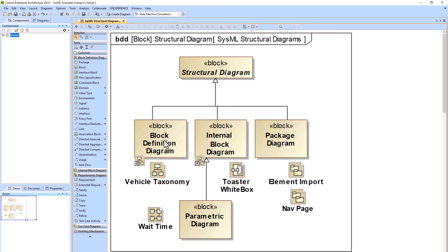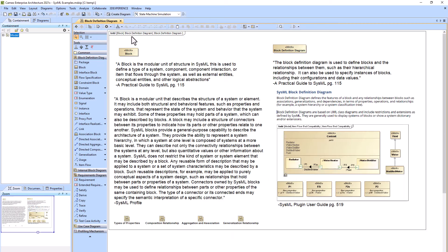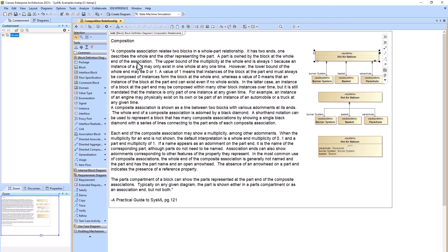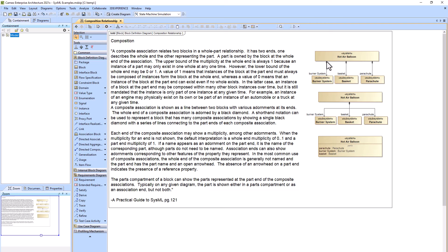Looking at the Block Definition Diagram: the block is the most modular unit of structure. The BDD is how you can either decompose the model or create a taxonomy using the generalization relationship. For decomposition, we've got our hot air balloon with its parts: the burner system, the basket, and the parachute. The directed composition relationship has a closed black diamond on the parent side and an arrow on the child side — hot air balloon is the parent, burner system is the child.